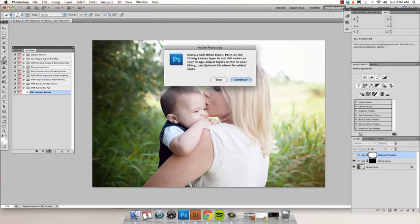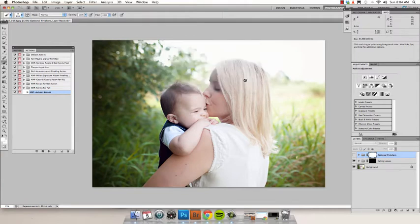What's great about this action is it allows you to really tweak and customize your image to fit the look that you're going for. I'm going to go ahead and click continue when it's done running.